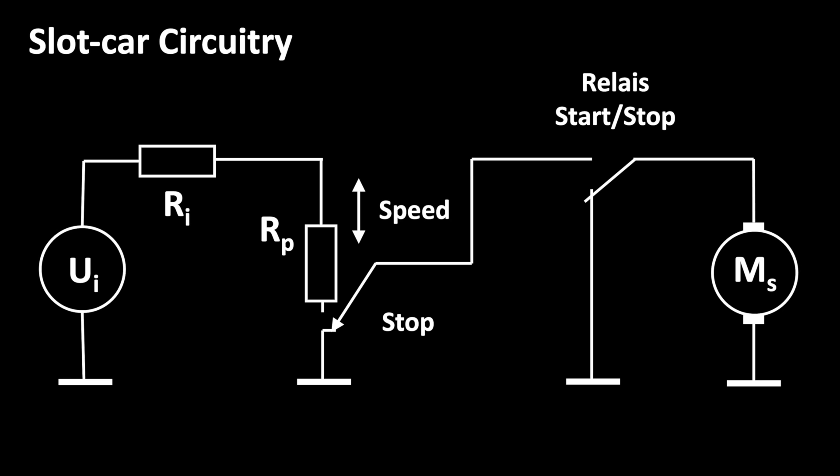This is achieved by the second contact, with which we shortcut the motor's induction currents to ground when coasting. By the way, it makes sense to use the relay so that the power supply is switched on when it is not active. Then, the slot car racetrack works normally when our lap counter is switched off.